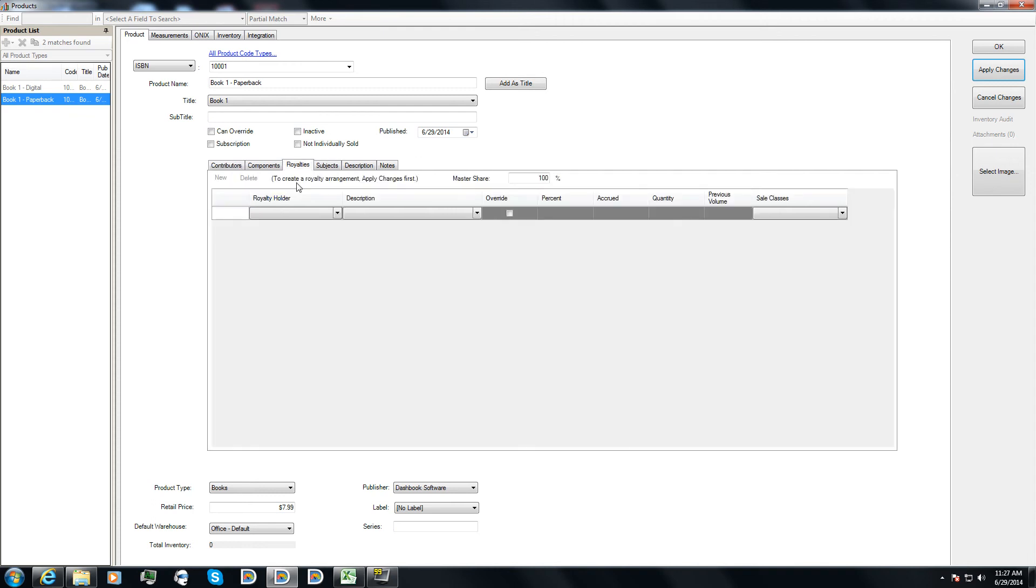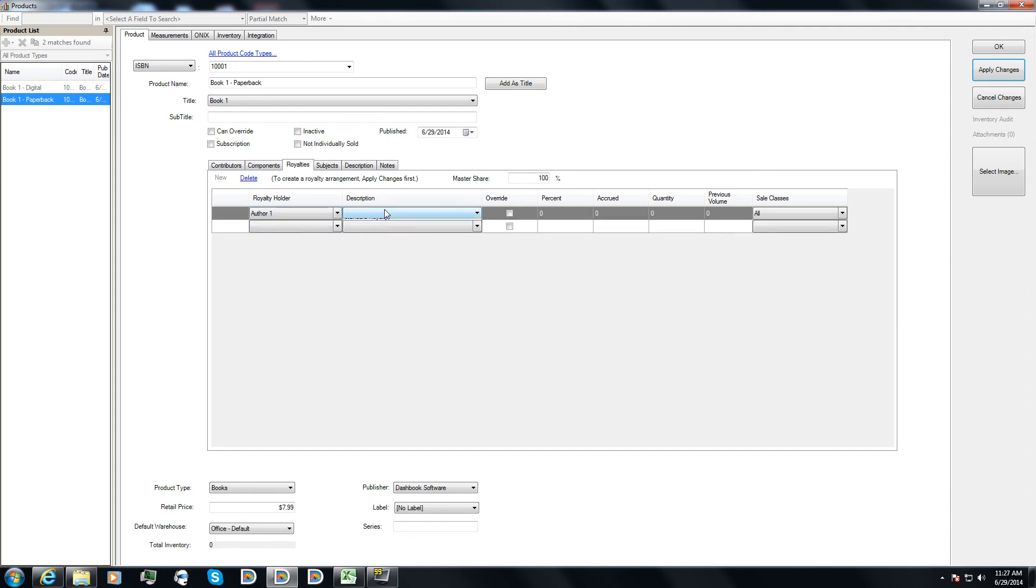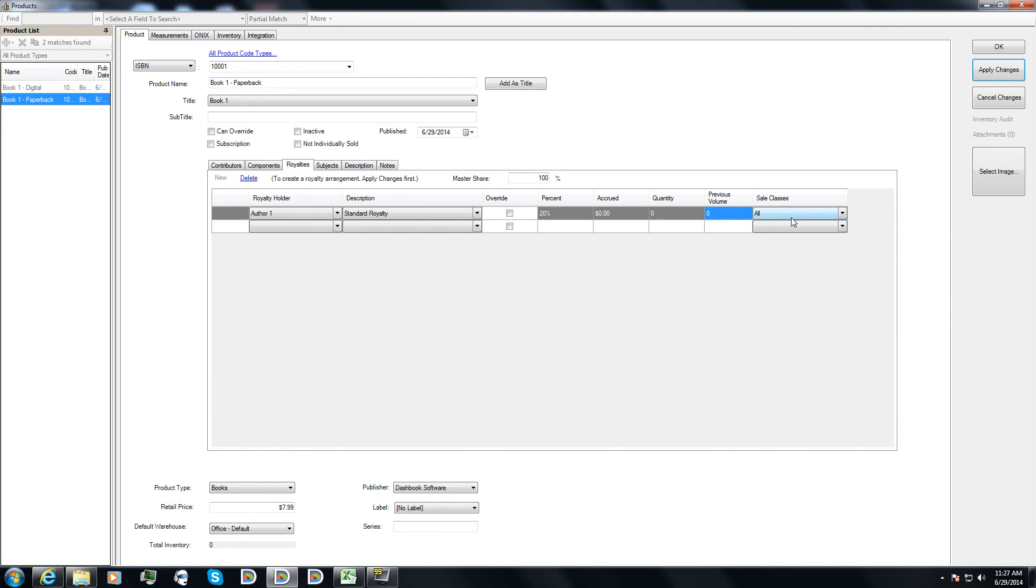Next I'll go to the royalties tab. I'll select author one. I'll select standard royalty. And as you can see, it's going to charge 20% royalties, and I don't have any sales yet. Sales classes, we can get into that later, but that basically allows you to charge a different rate or use a different royalty arrangement based on a sales class of an order coming through. So for example, later on you may have digital orders versus physical orders.